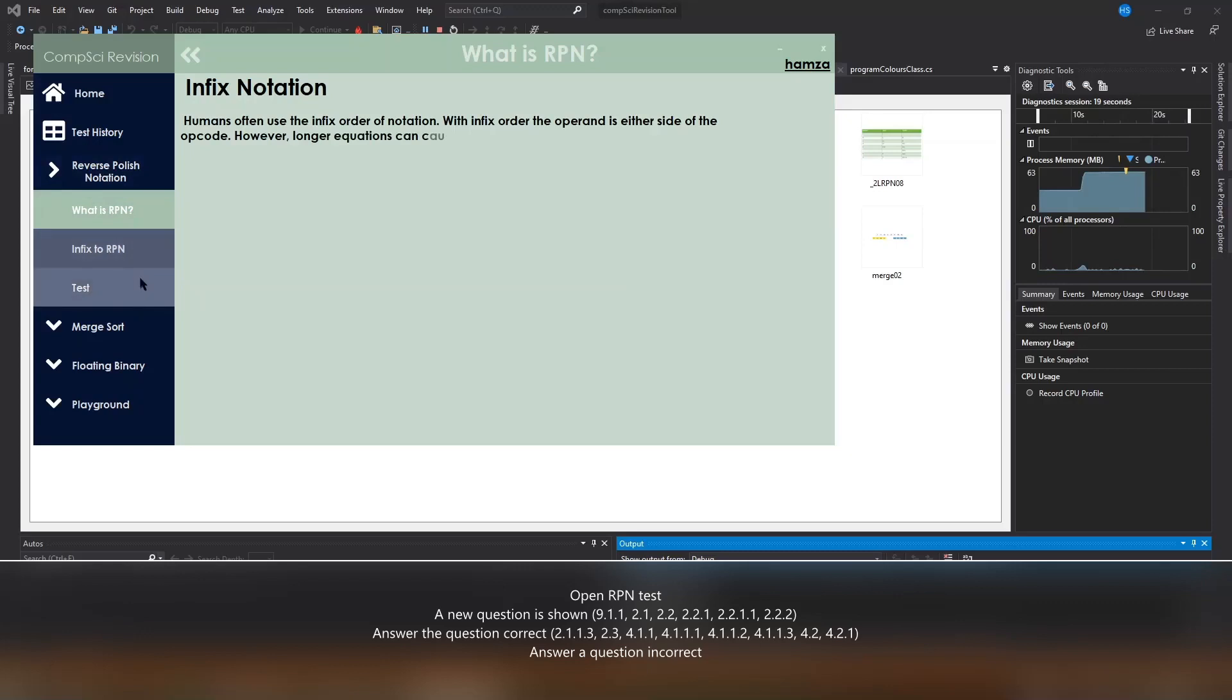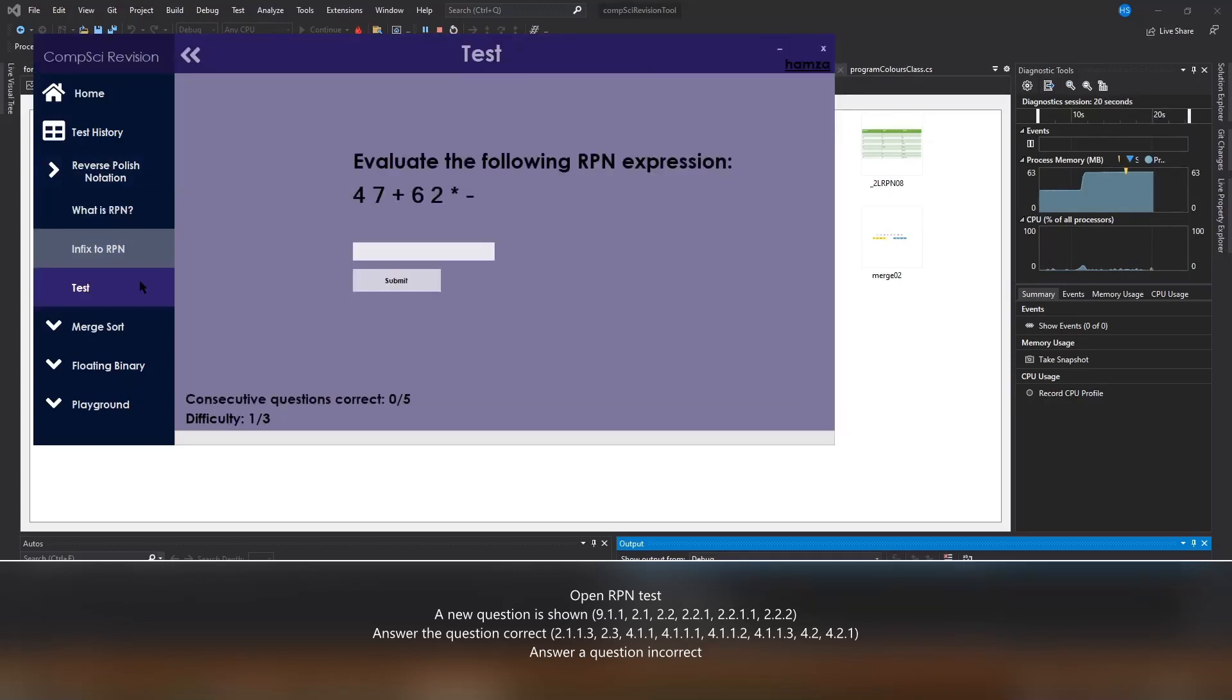Now we're going to go to the testing section for reverse polish notation. As we can see, a question has been dynamically created for us. We're going to answer this question correctly.